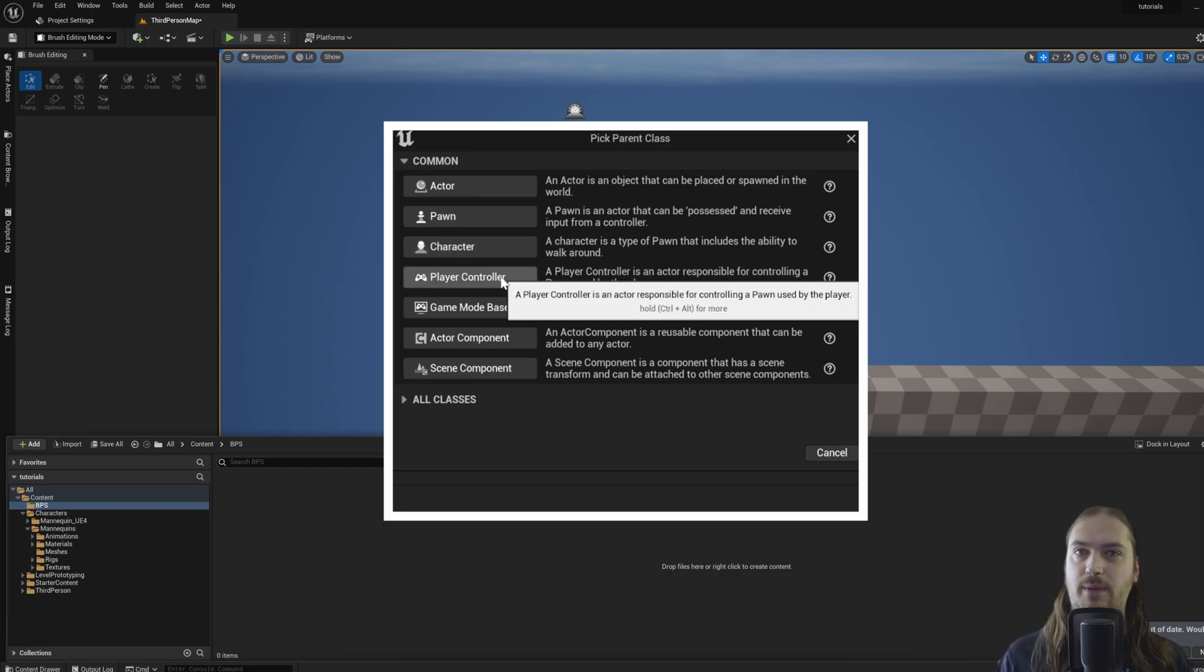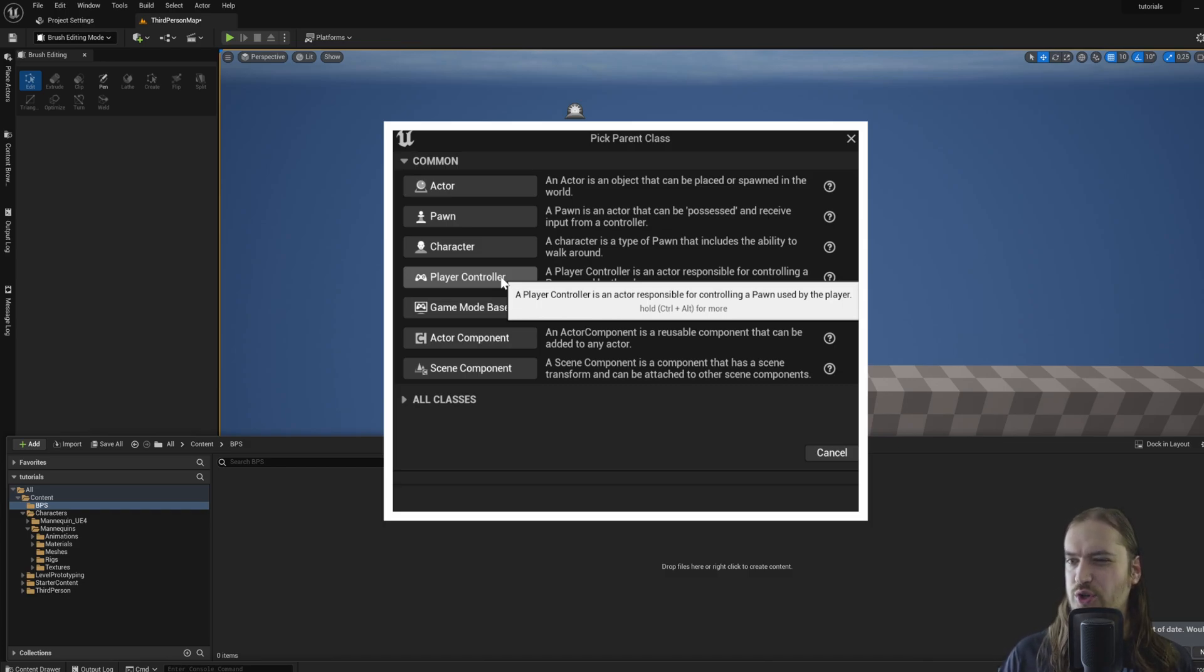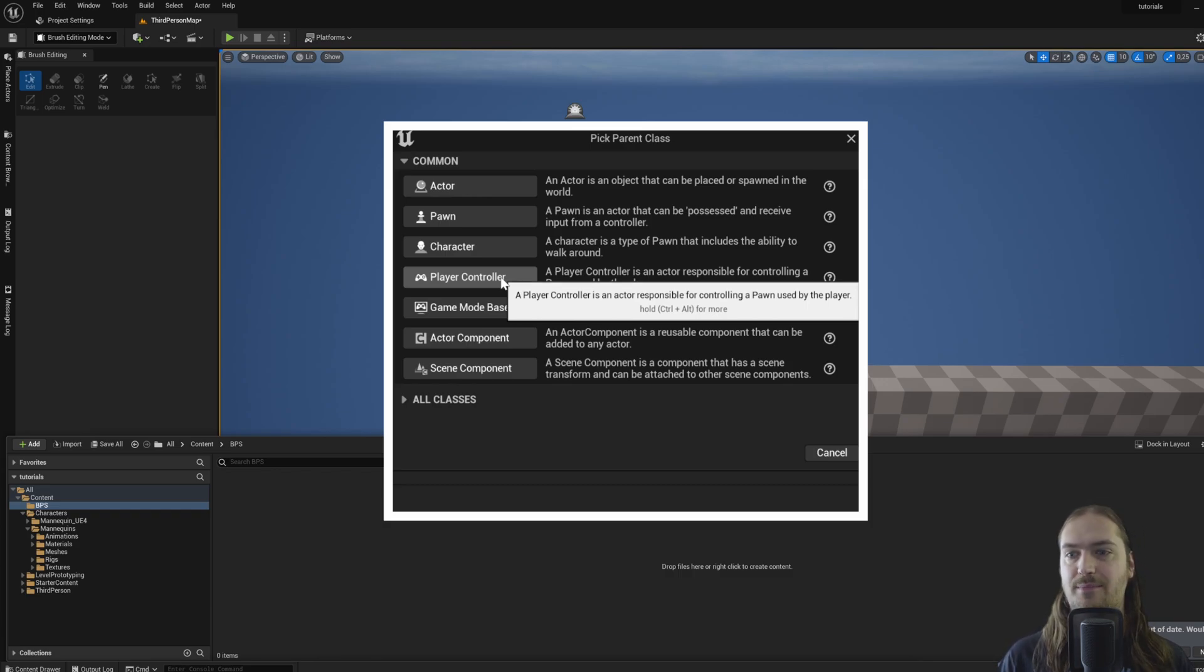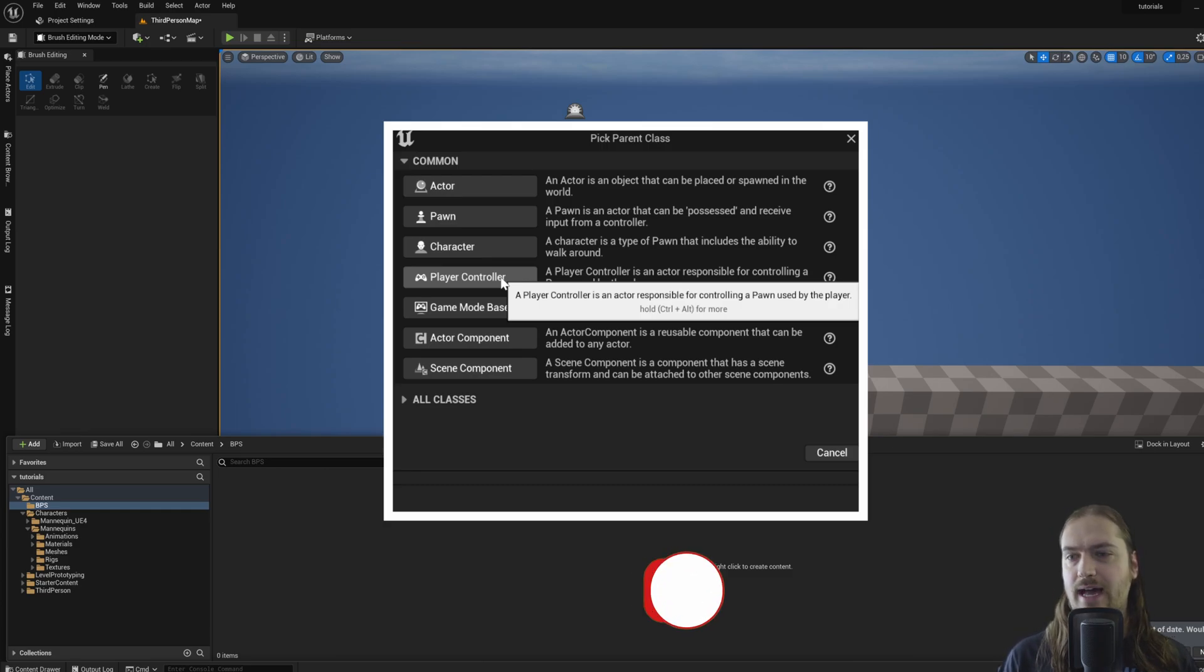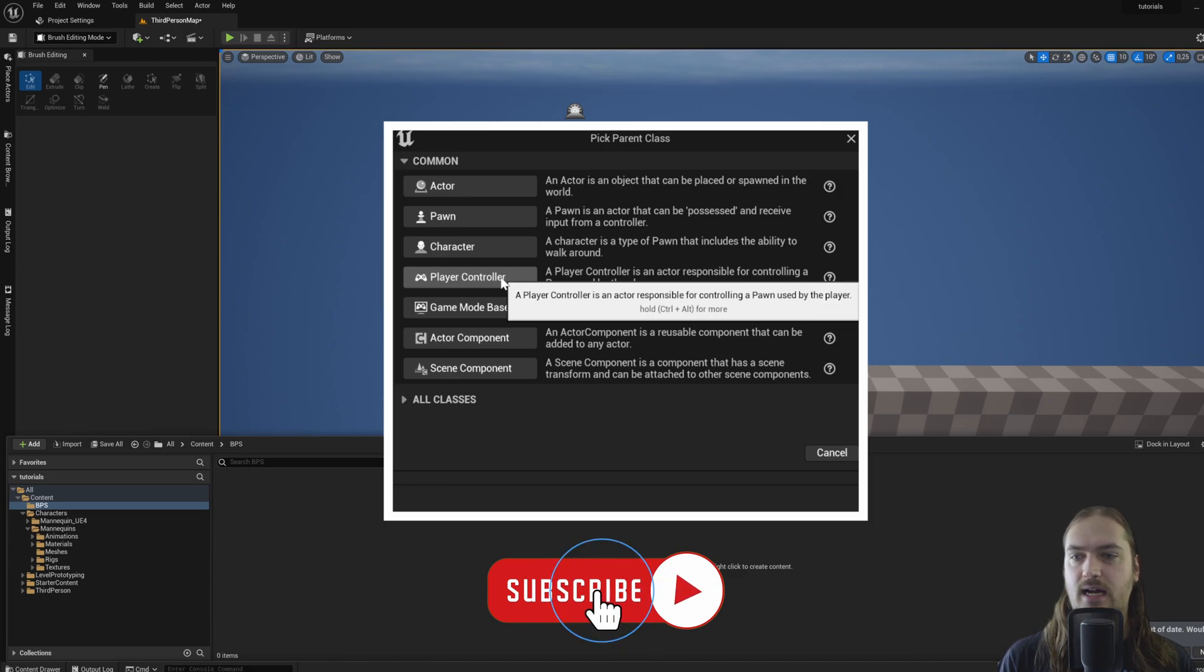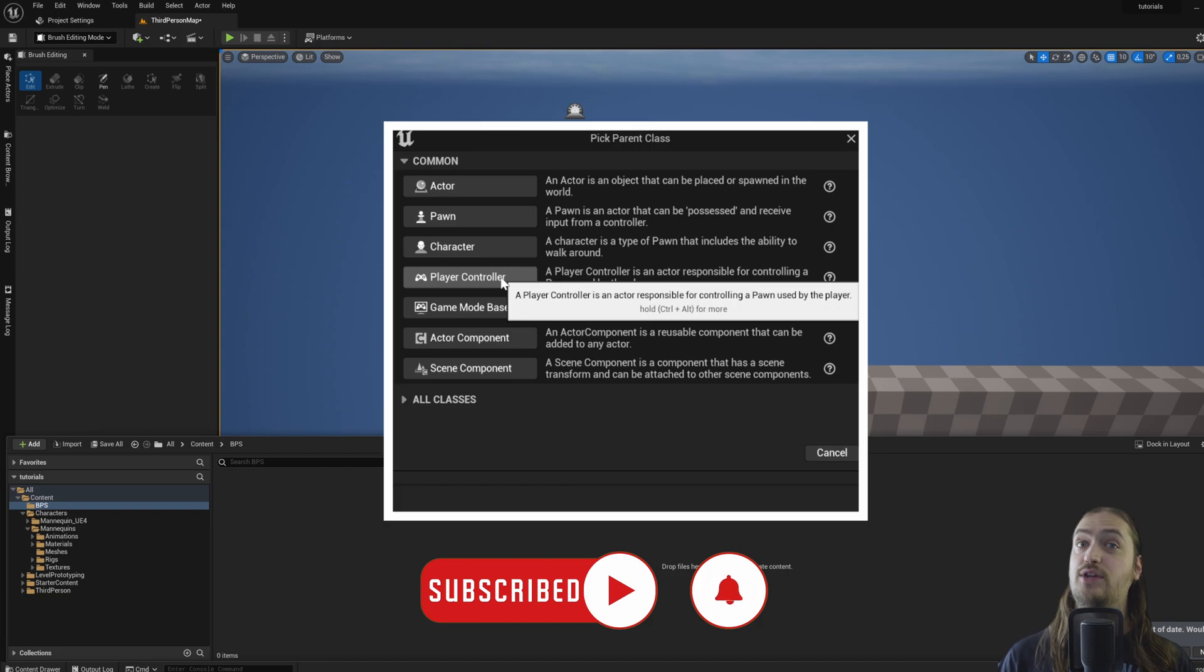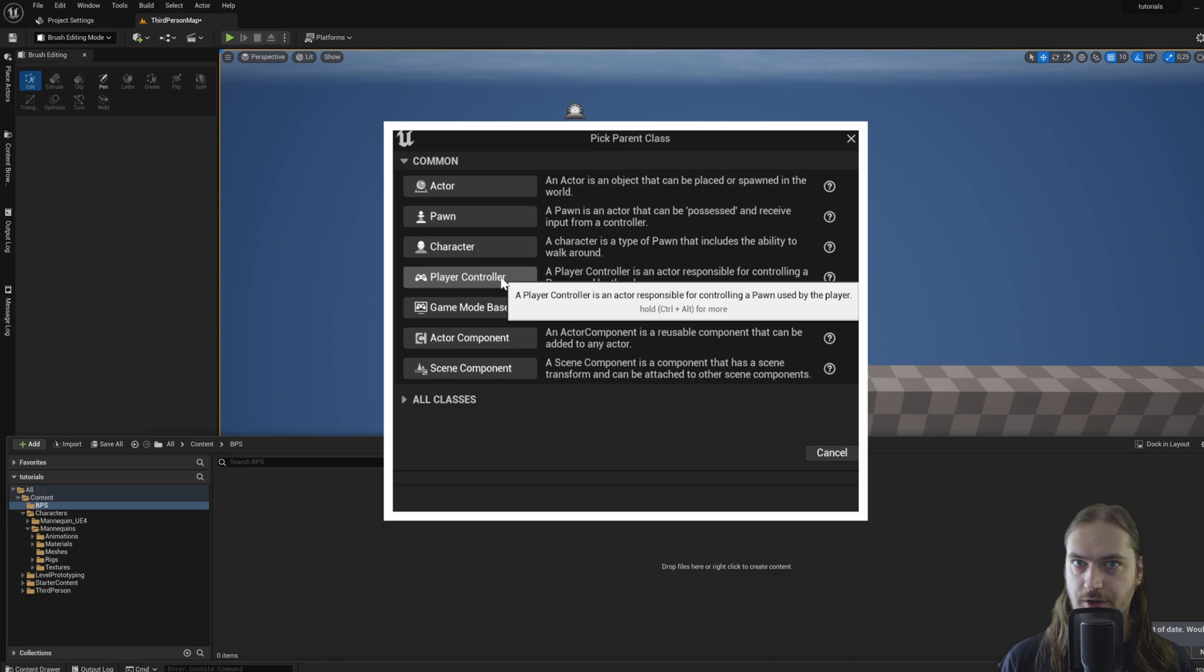Then you've got a player controller which can give instructions to a pawn or a character. In a lot of situations, you could very much skip using player controllers altogether and just put all your programming inside of the actor that you're going to be using. It's slightly bad form to do that, but for the time being we're going to just skip over player controllers because while it's a very useful and powerful tool, it can also be a tad bit confusing to get started with.